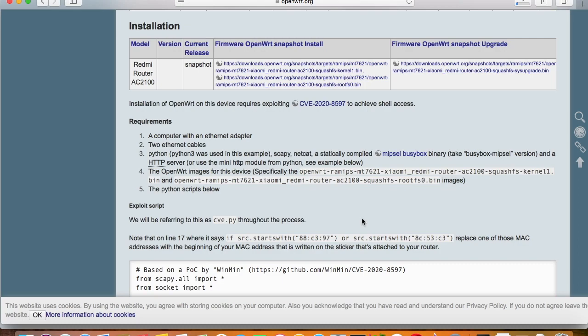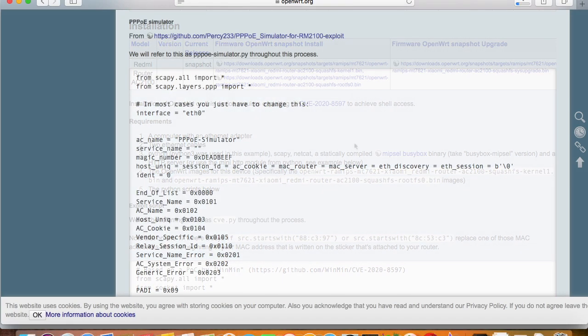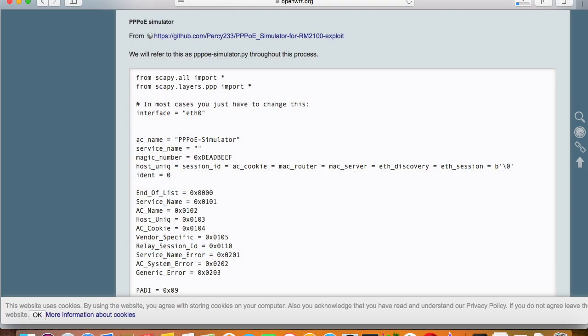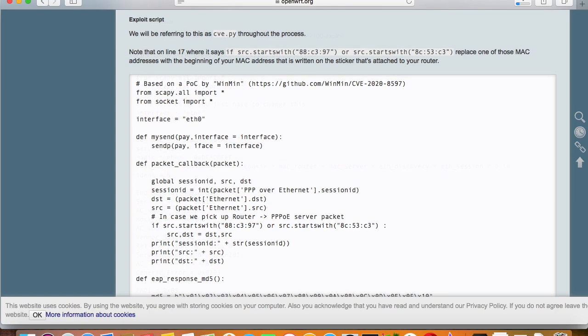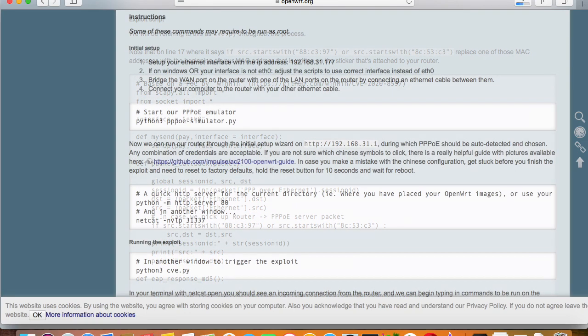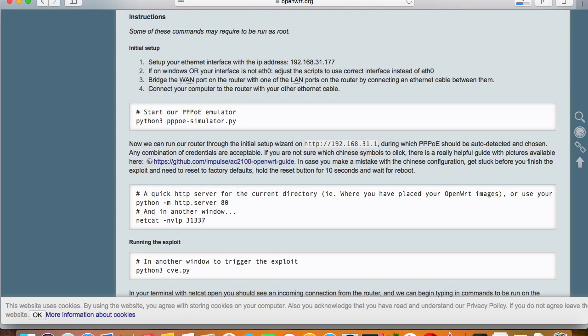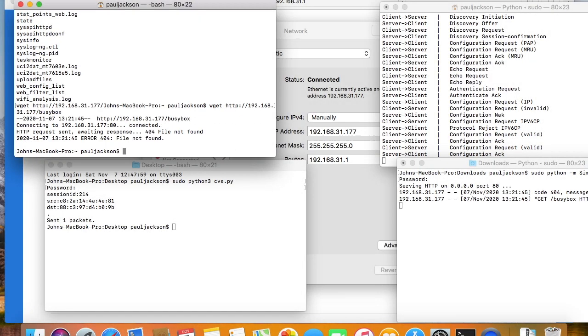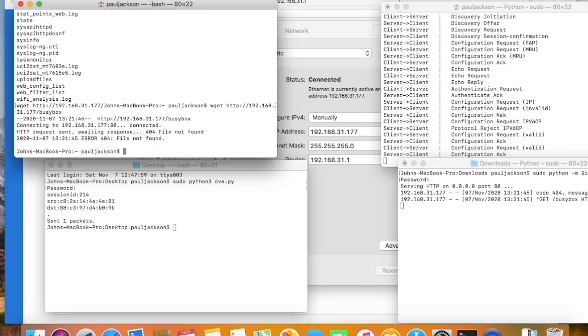After reading the guideline, maybe you will feel confused, because it's so complicated. You need to start a PPPoE server, start the PPPoE client on the router, start an exploit script to attack the vulnerability of PPPoE protocol, and download busybox and share it with the router. Although I have done this job many times, I still always fail.